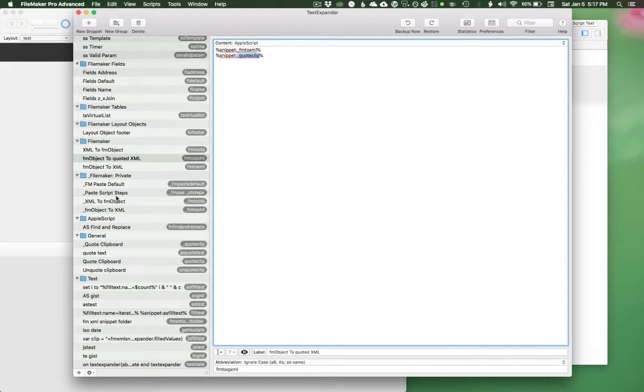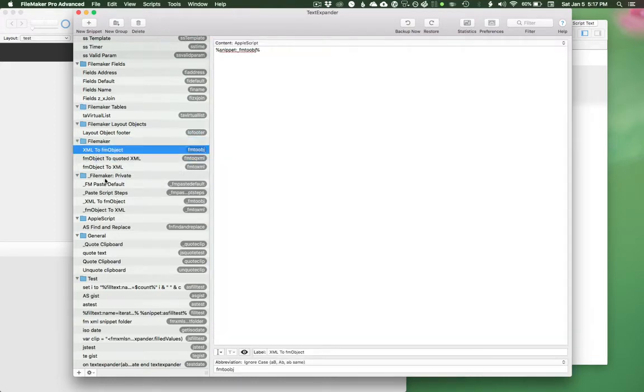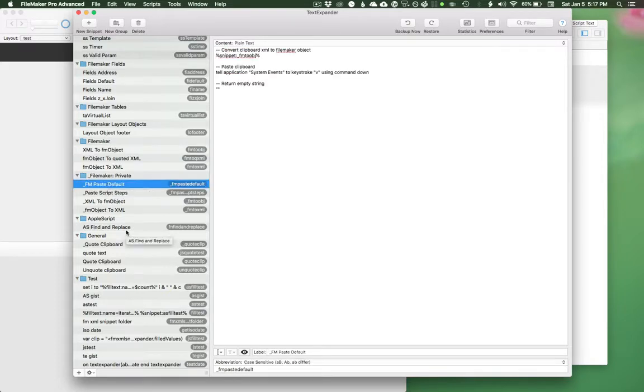So that's the logic behind having this public FileMaker folder that I call from inside FileMaker or outside of TextExpander, and then this private folder that only TextExpander can access. So that's the basic workflow.